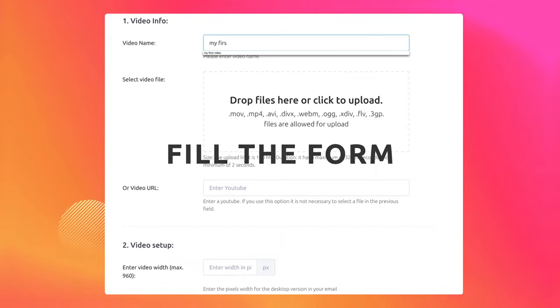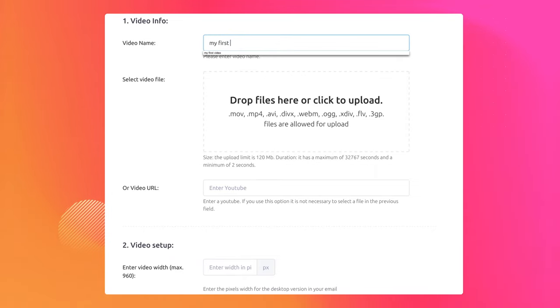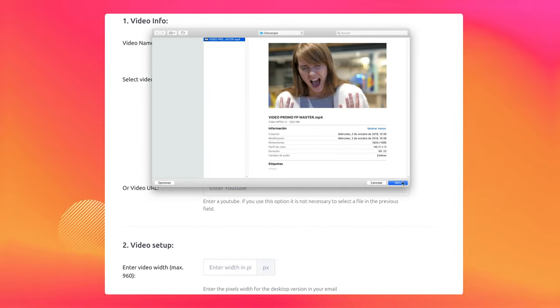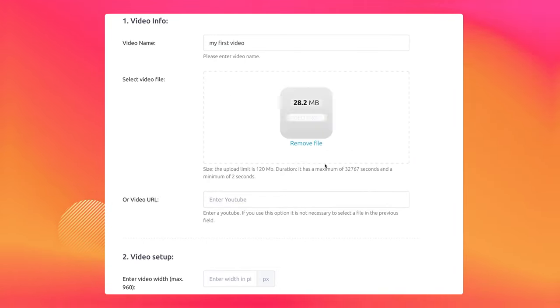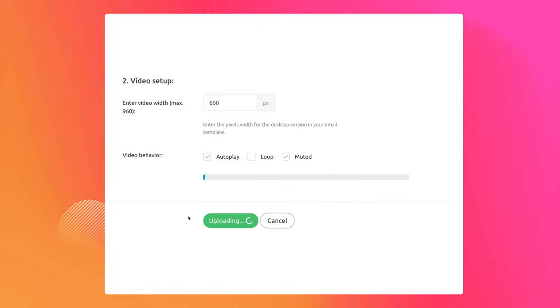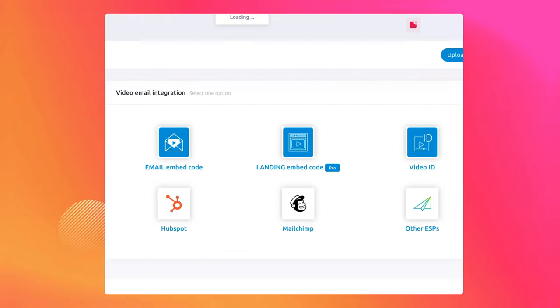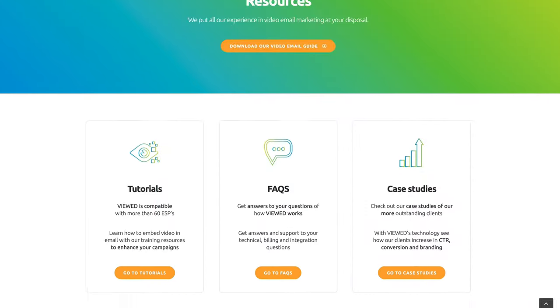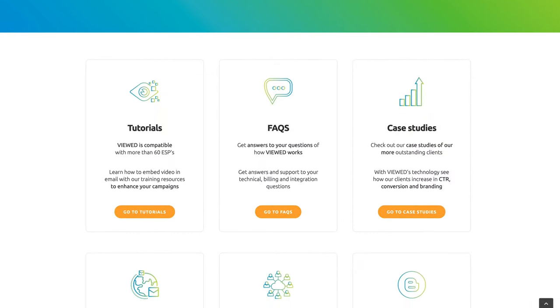Insert the name of your video, select the file on your computer, enter the width and pixel settings. In a few minutes your video will be created. If you have any questions about the video integration, you